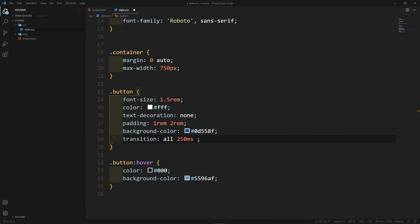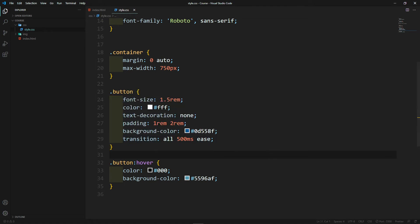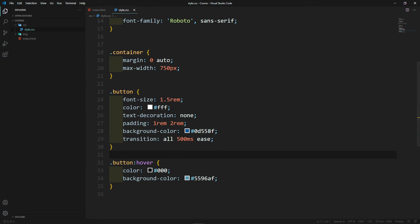The first timing function we're going to work with is 'ease'. Let's set it to 500ms so we can see the transition. What 'ease' does is start off slow, then go fast, then slow down at the end again. This is the default transition property. The next one is 'linear', which stays the same speed from start to finish. Let's quickly show all of them in the browser.